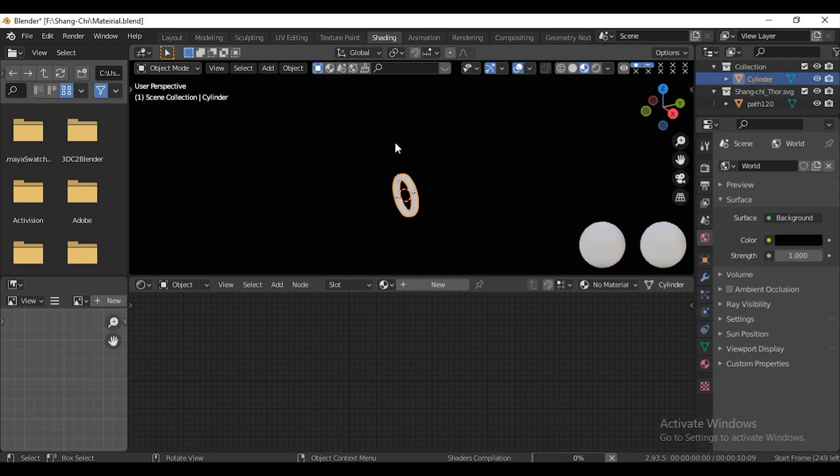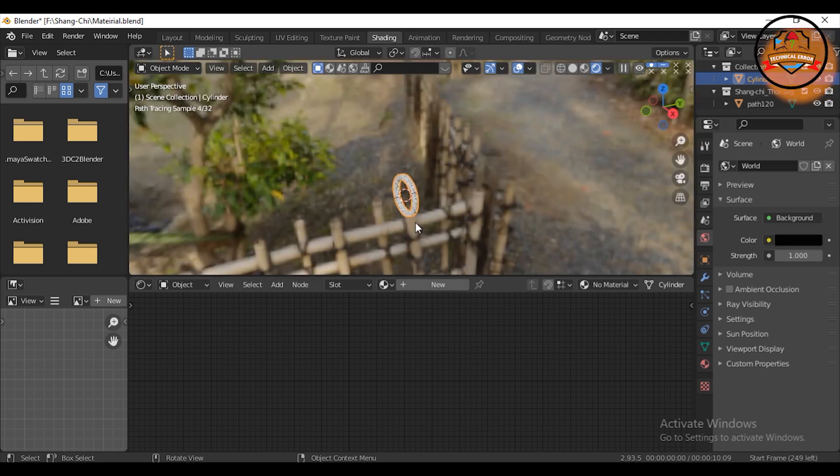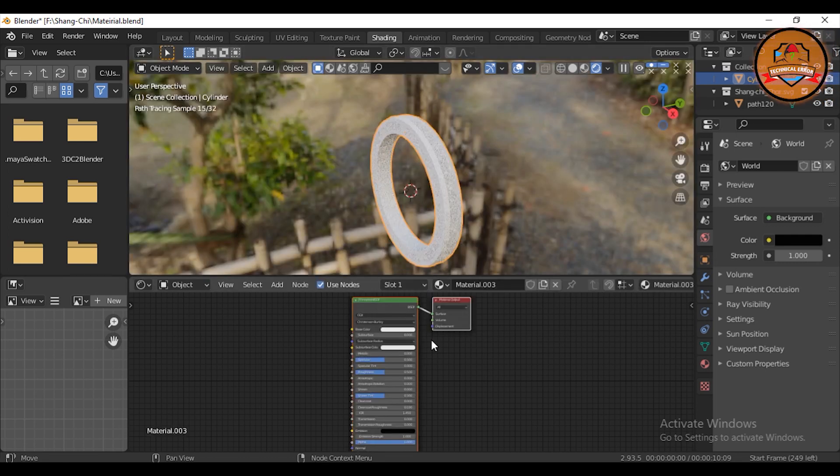Go to Shader Editor. Go to Render Mode. Go to Viewport Shading. Under Lighting Turn Off Scene World. This is Blender's built in HDRI.